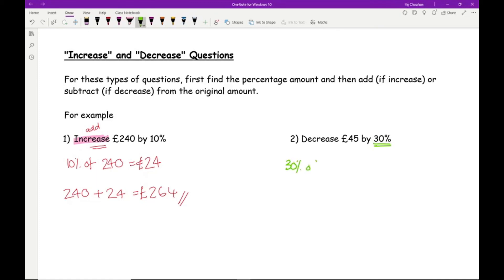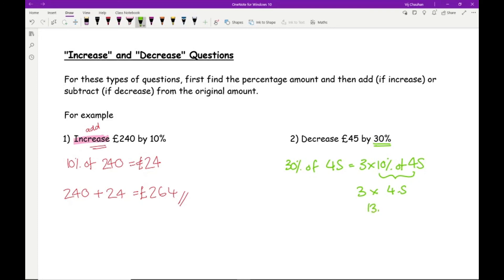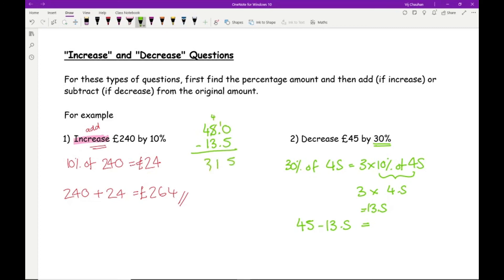For a decrease example: decrease £45 by 30%. First find 30% of 45. 10% of 45 = 4.5, so 3 × 4.5 = 13.5. Now subtract: 45 − 13.5. Doing this without a calculator: 45.0 − 13.5 = 31.5. Because it's money, the answer is £31.50.